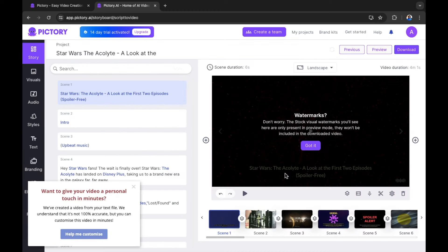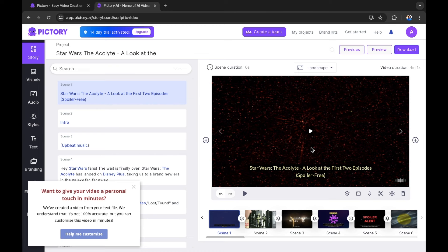Our video has just completed and a note reads: the stock visual watermarks you'll see here are only present in preview mode — they won't be included in the downloaded video. That's a very cool note because when you're previewing your AI video on the website, the watermarks in the images from sources like Getty Images may not be on your finished downloaded video. I'm going to select 'got it' because I'm happy with that.